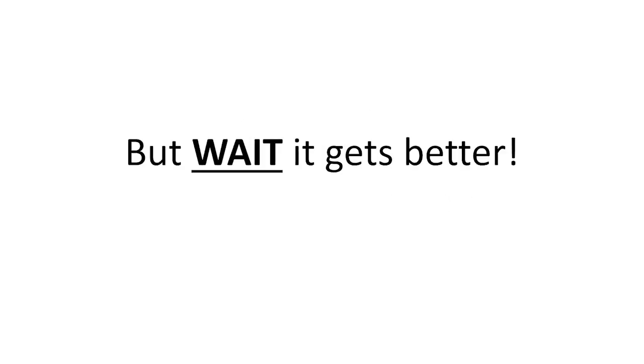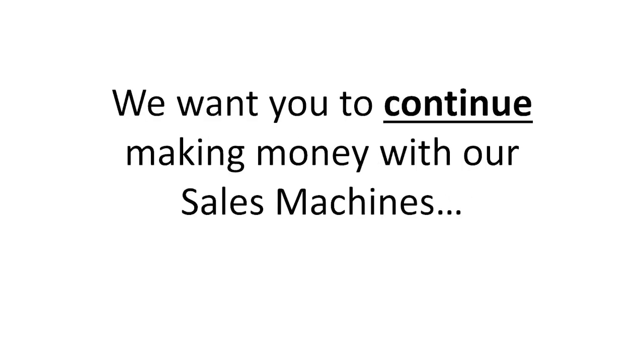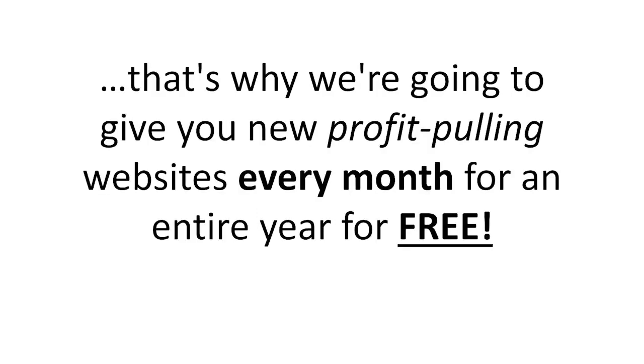But wait, it gets better. We want you to continue making money with our sales machines. That's why we're going to give you new profit-pulling websites every month for an entire year for free.